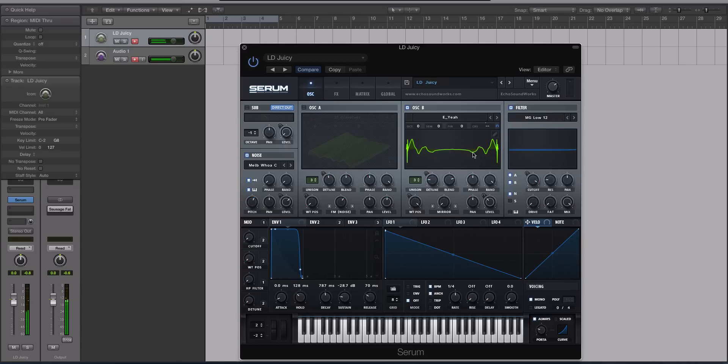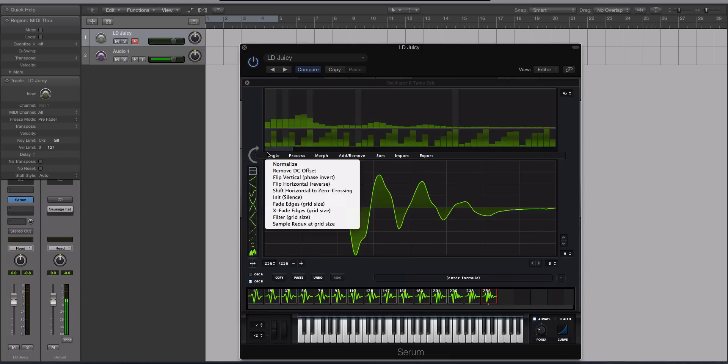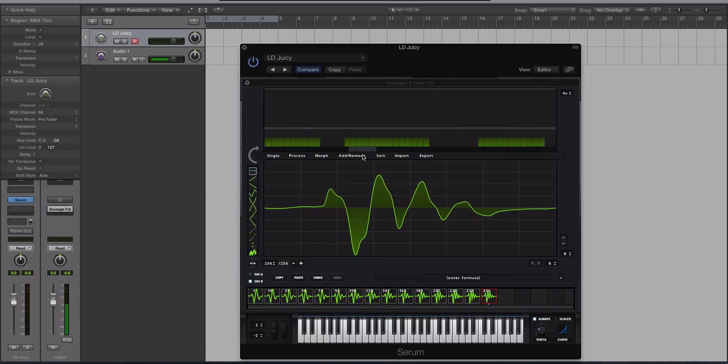Alright, so we have this happening right here, right? So if I click on the pencil editor, we can see here that this is our wavetable down here. And if I click this, this is the harmonic version of our wavetable.